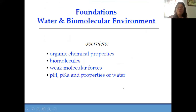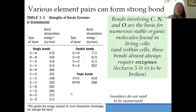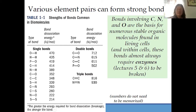So let's have now an overview of the biomolecular environment. These are the things that we are going to discuss here. There are various elements that can form strong bonds. Bonds involving carbon, nitrogen, hydrogen, and oxygen — that is CHONS — are the basis of mostly stable organic living cells. Let us look into the strength of these bonds.